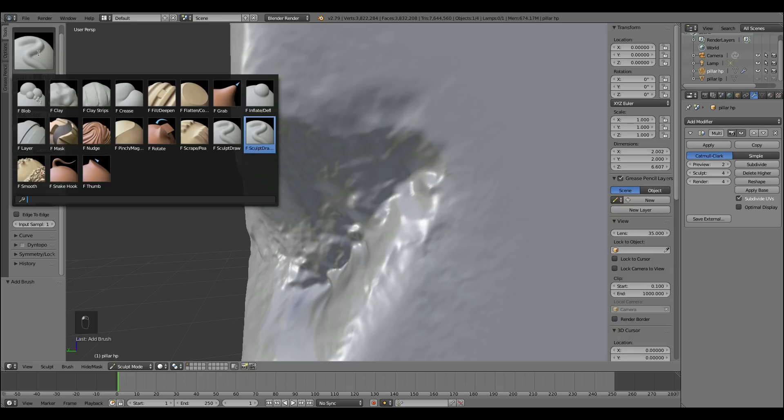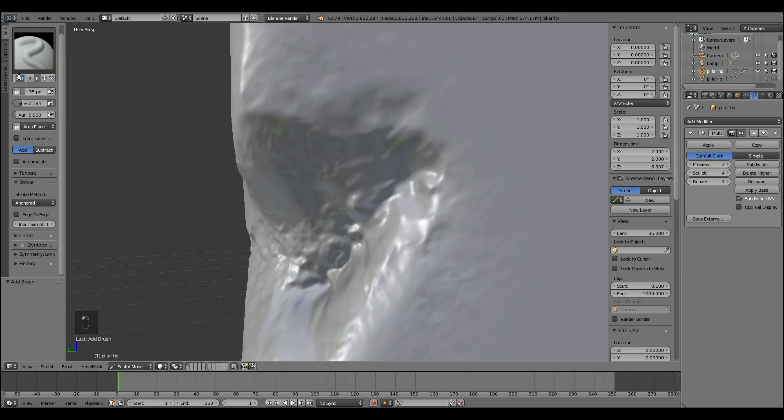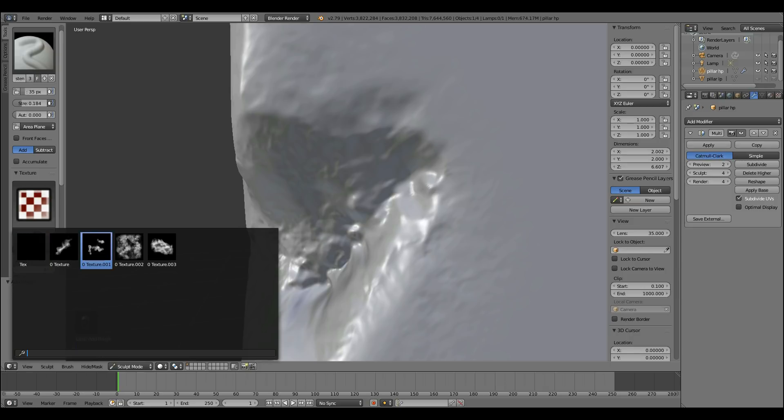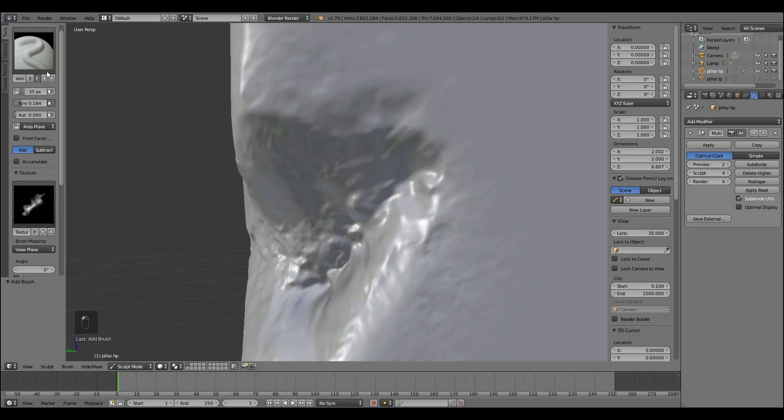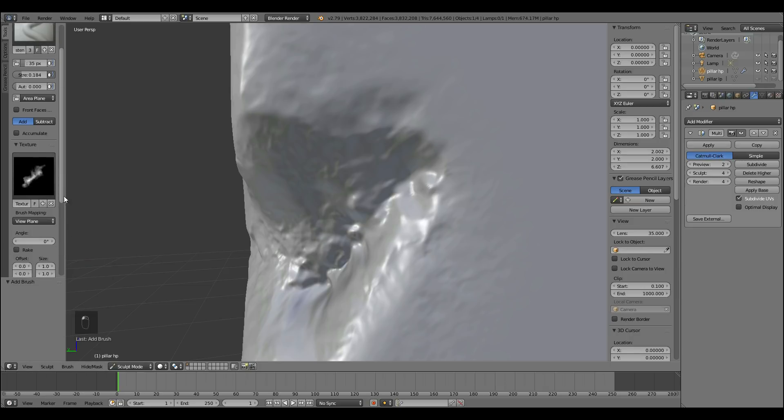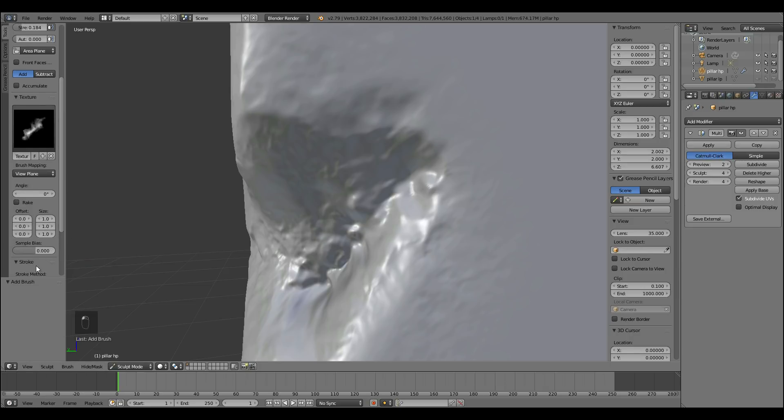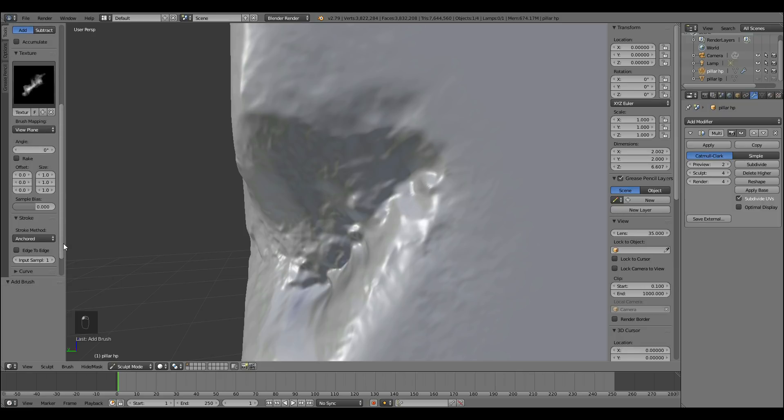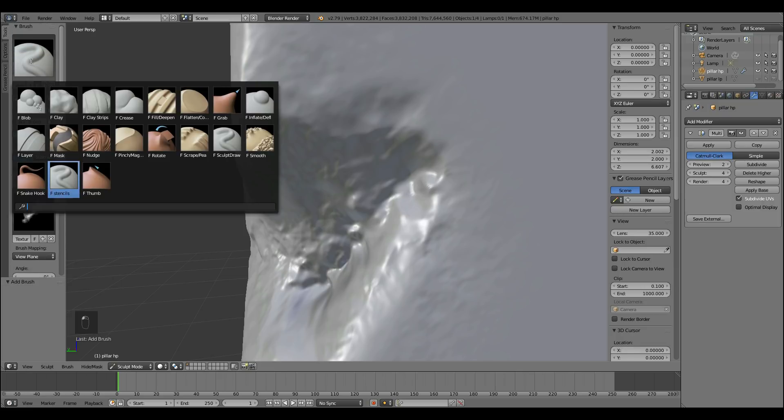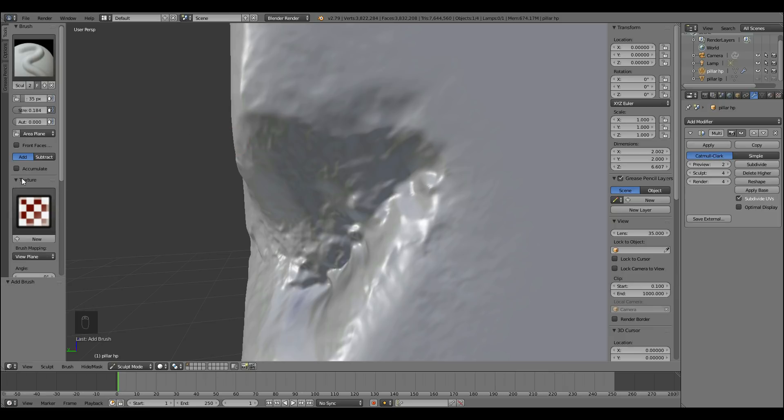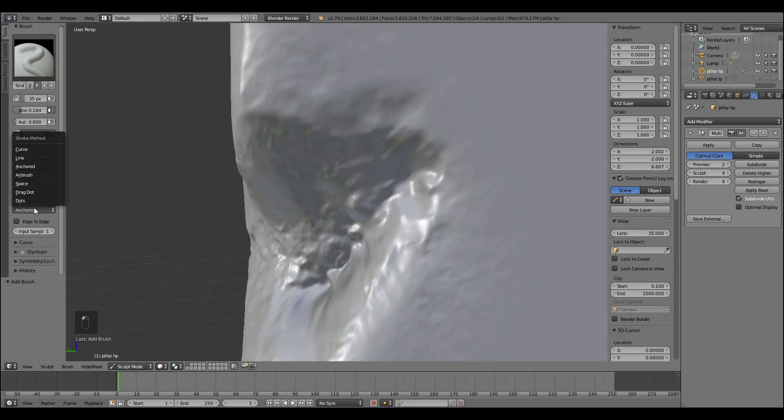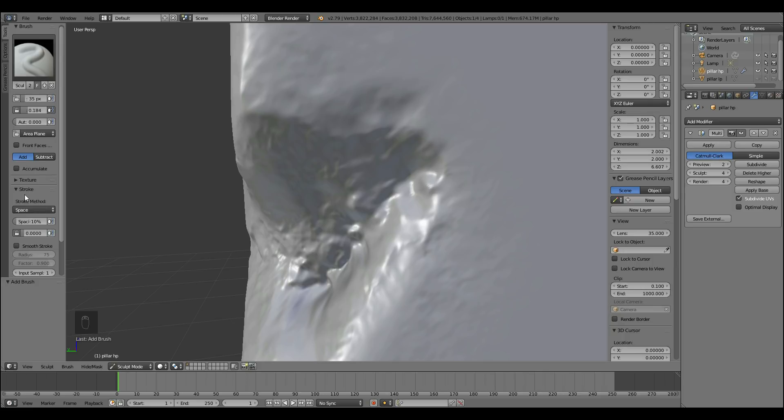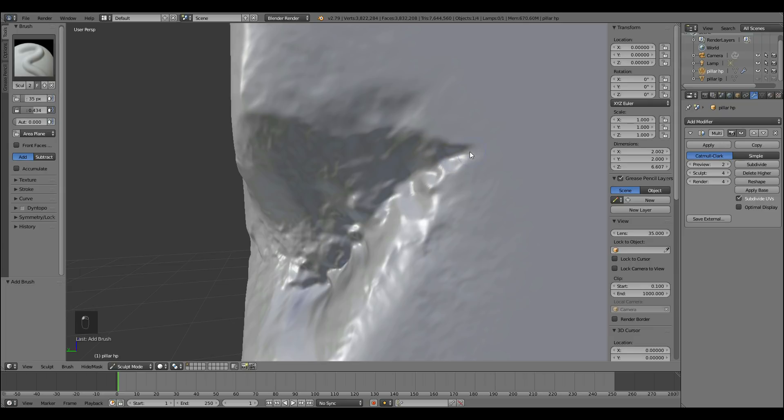I like to create a new brush. So a new draw brush. You can see there's two here now. And then one I'll call stencils. And then I know I've got my stencils in there. So this is my stencil brush. And it's set to stroke method anchor. And then my other draw brush I can set to normal. Which is space. And that way I can go in and create what I need to create.